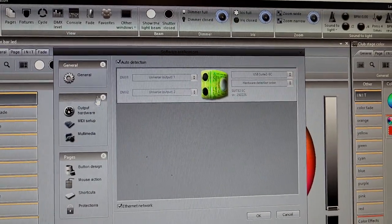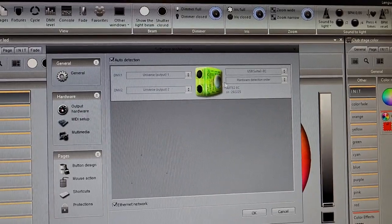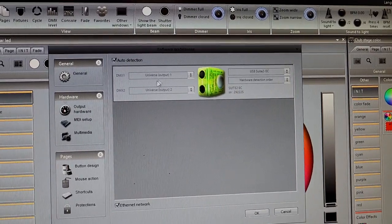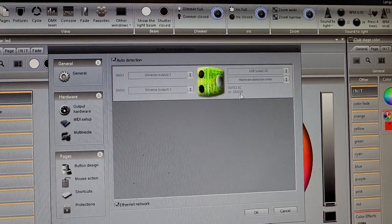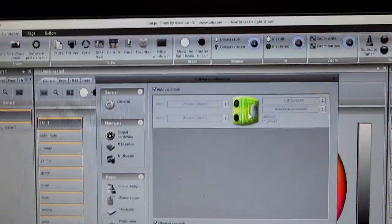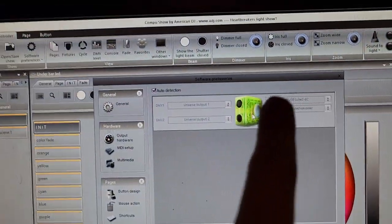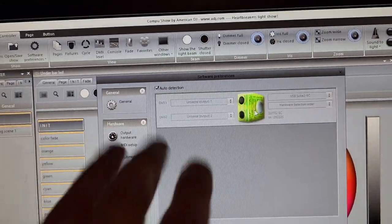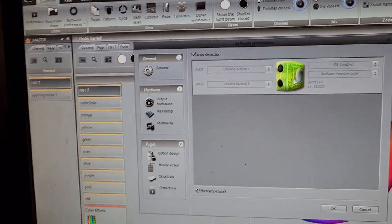It lists this is a representation of our DMX dongle back here. Now if you open this up and there's nothing listed here, like it's just blank, the first thing you have to check is this dongle.